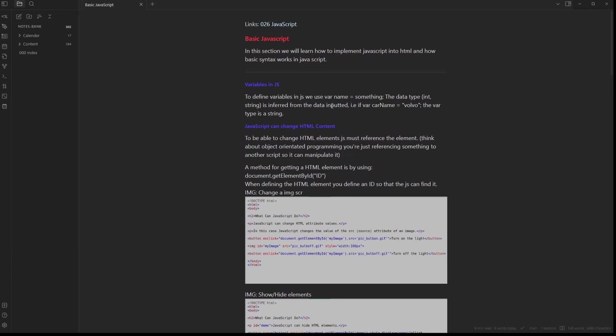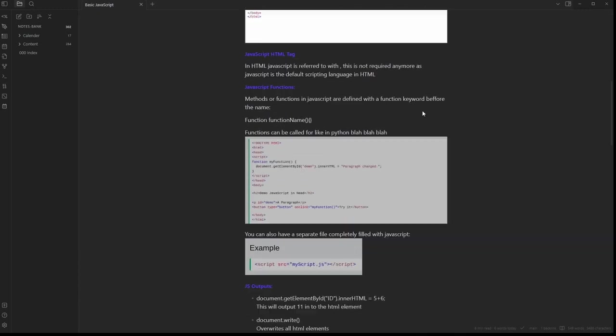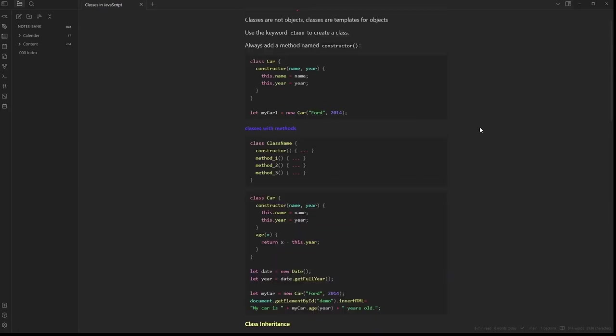This is where Obsidian's usefulness became apparent. Using the search and wiki link features, I found it easy to create and navigate the notes I'd written about the language. It also has a really nice code syntax feature which allows you to easily read the stuff that you write.